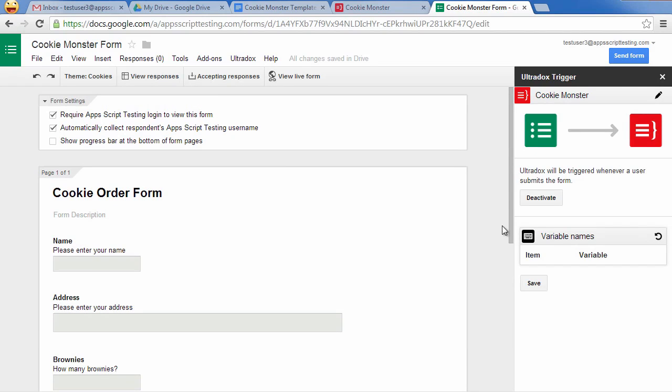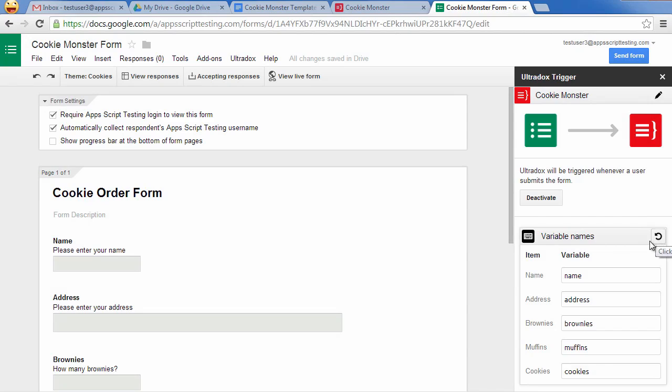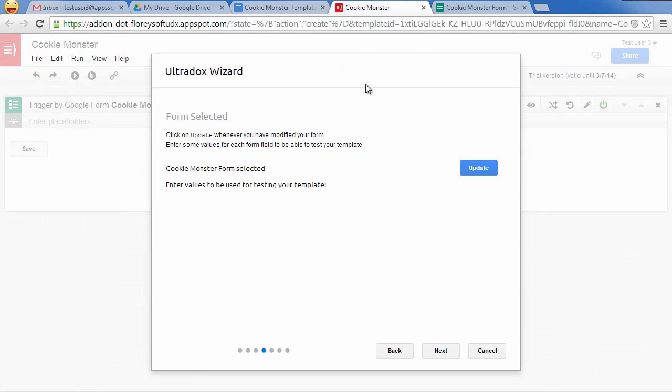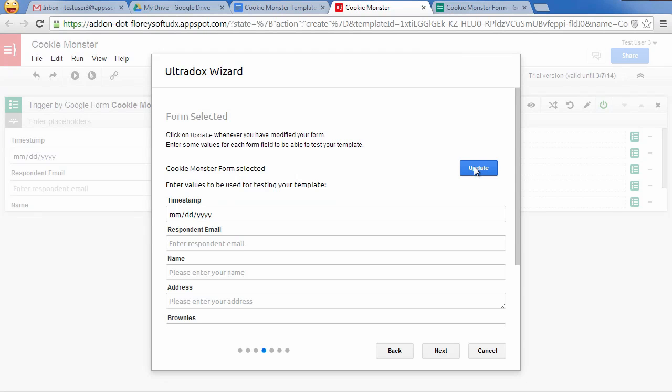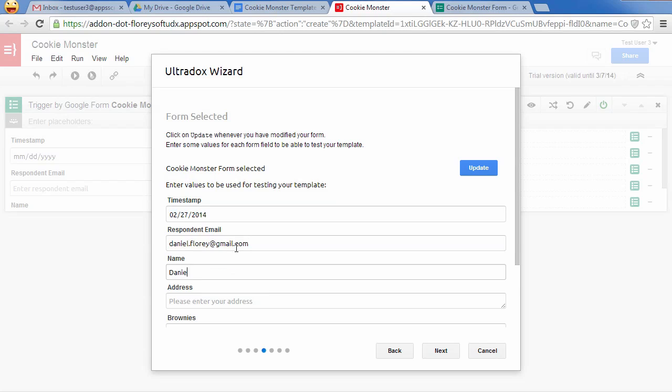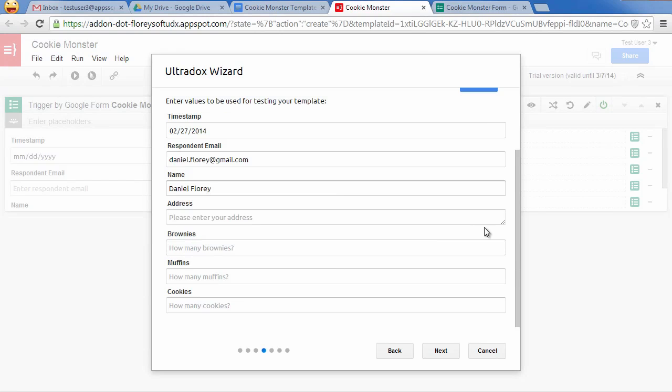In the sidebar, you can also configure the variable names to be used in the template. Ultradocs will create variable names based on the item names by default. Let's switch back to Ultradocs and click on the Update button to load the form definition. You will then be able to enter a default value for each field so that you can test the template without submitting the form.